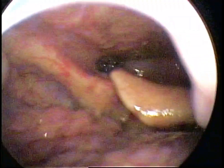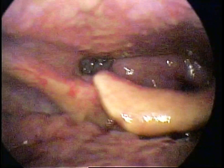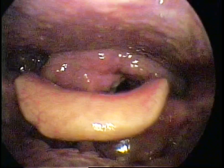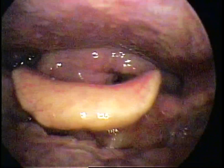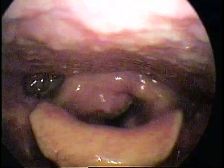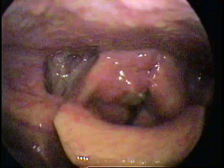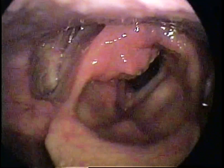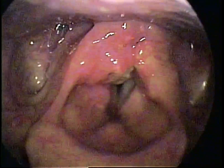This is the endoscopic camera view of the patient's throat. This patient is addicted to chewing tobacco. The camera is displaying an inside view of the throat below the last part of the tongue.